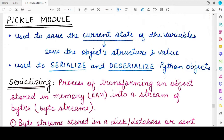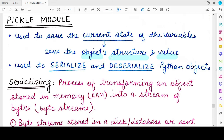The pickle module is used to save the variables that you have in your program — not only the values of those variables but also the structure of those variables. A variable can be a normal variable having a single value like a string, or it can be a complete object that has multiple properties associated with it. So if you want to save the object structure and its value and retrieve it later from some file, then the pickle module can be very useful to you.